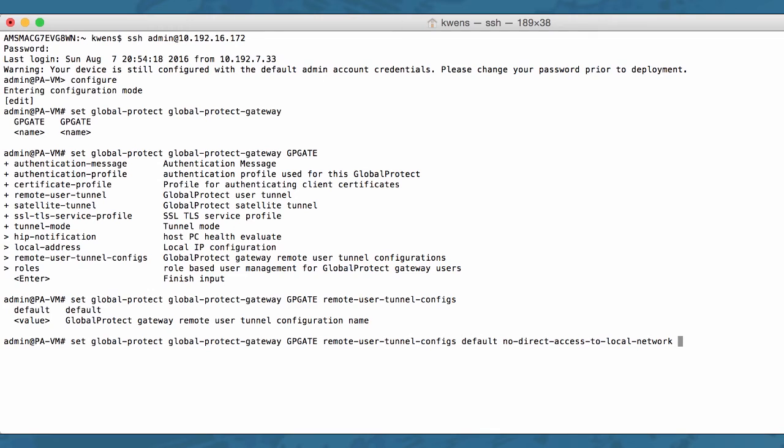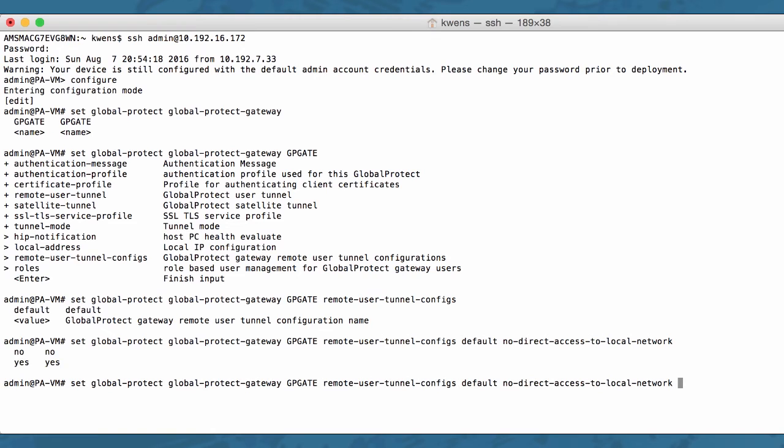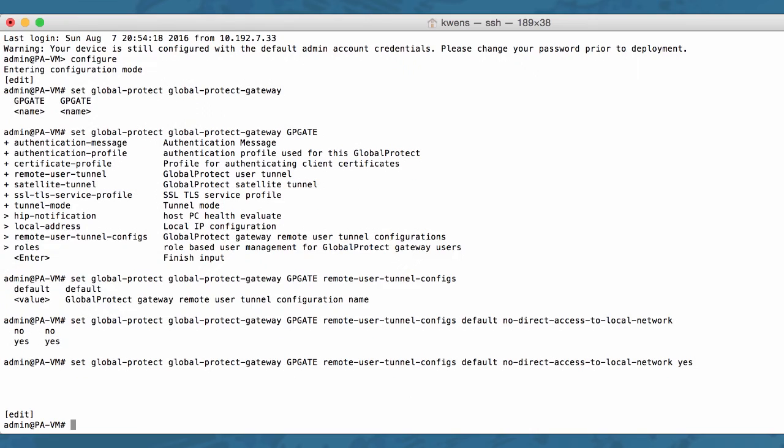The command is set global-protect global-protect-gateway, the name of your gateway, remote-user-tunnel-configs, the name of that config, no-direct-access-to-local-network. The options you have are no and yes. Yes will enable this feature, no will disable the feature.